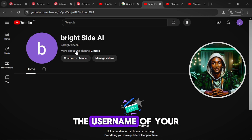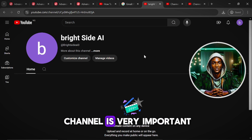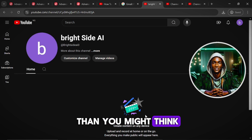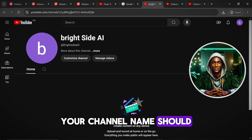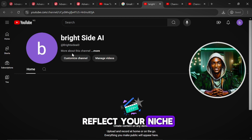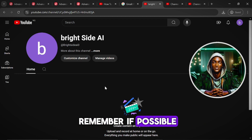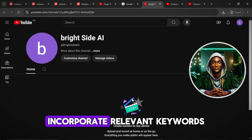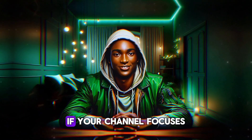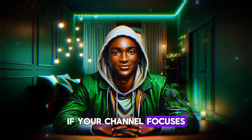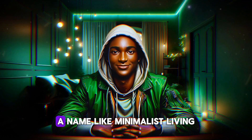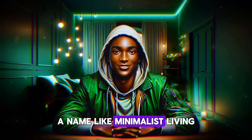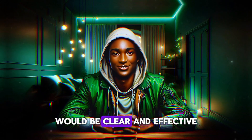You must understand that the username of your channel is very important — this is more important than you might think. Your channel name should reflect your niche and be easy to remember. If possible, incorporate relevant keywords to improve discoverability. For instance, if your channel focuses on minimalist lifestyle tips, a name like Minimalist Living would be clear and effective.